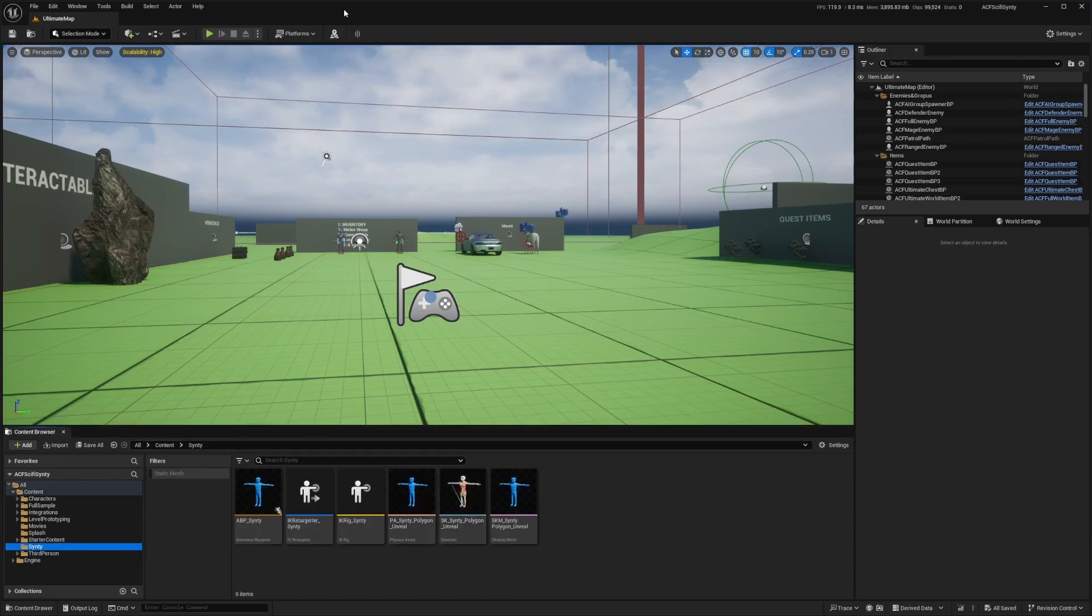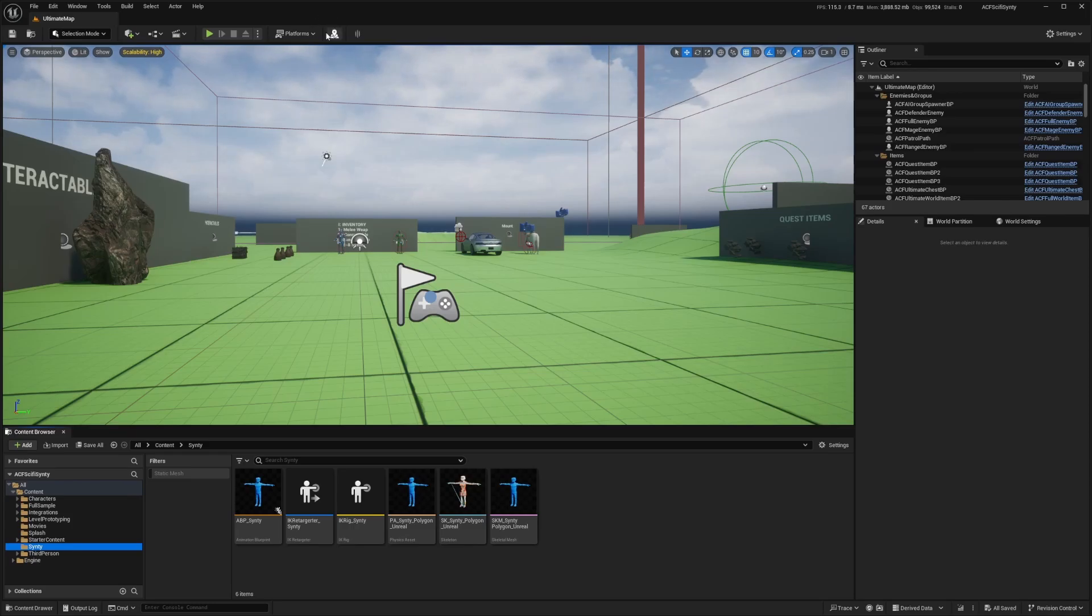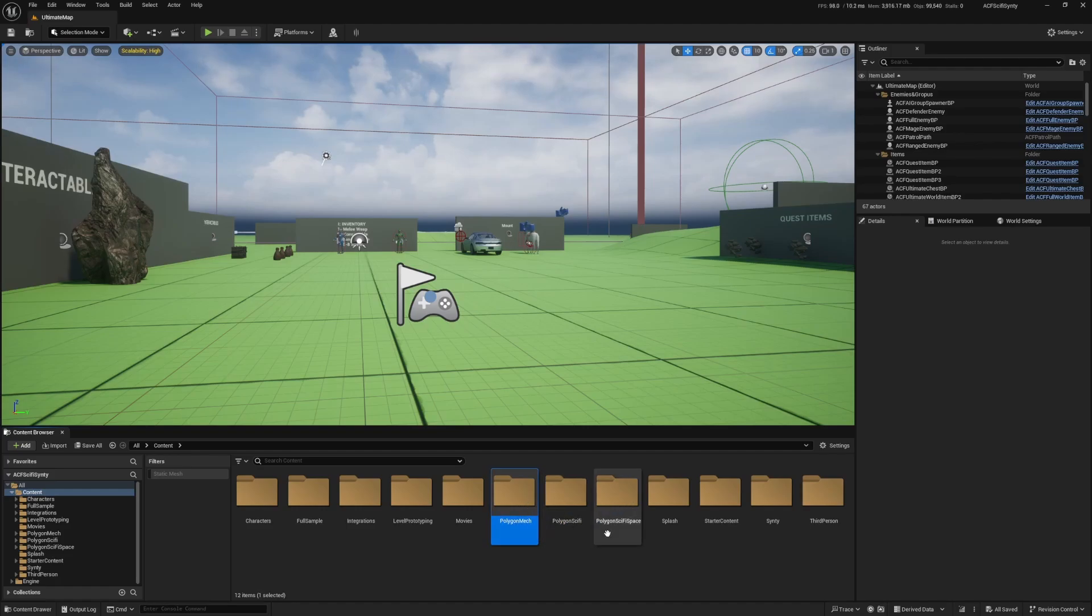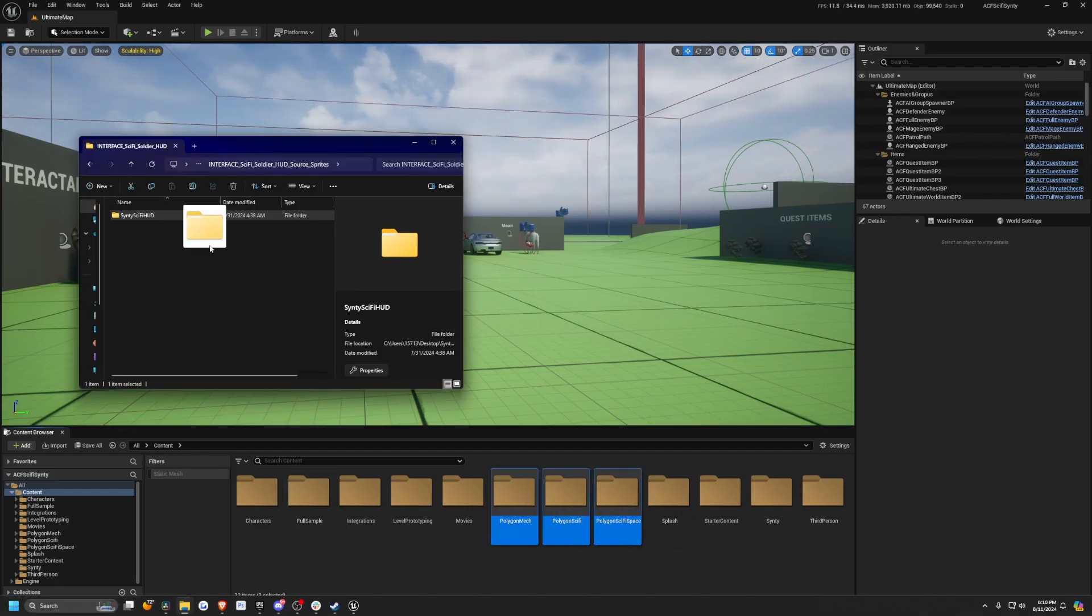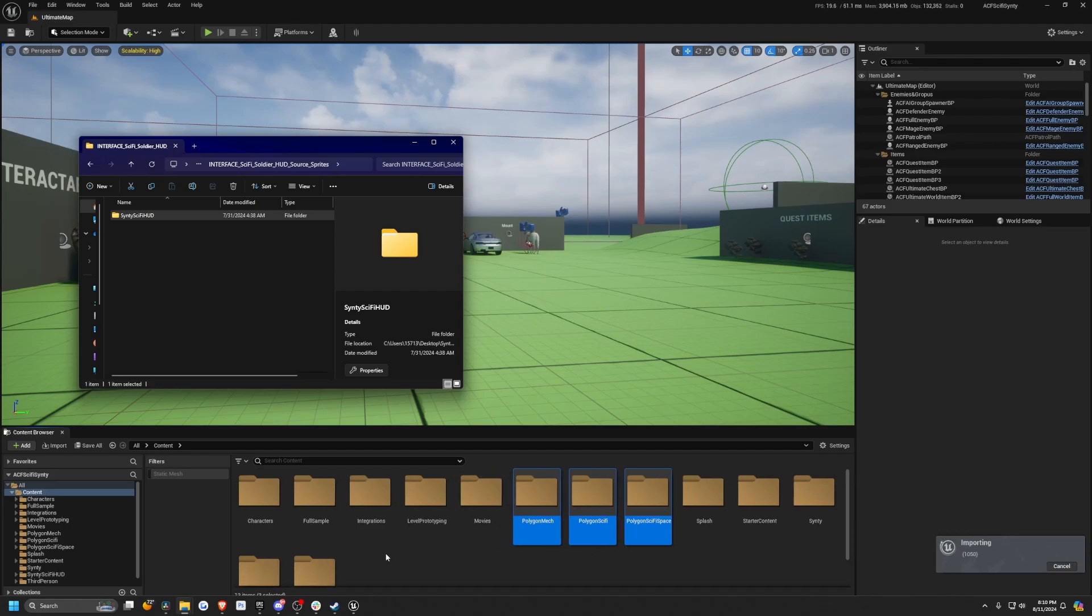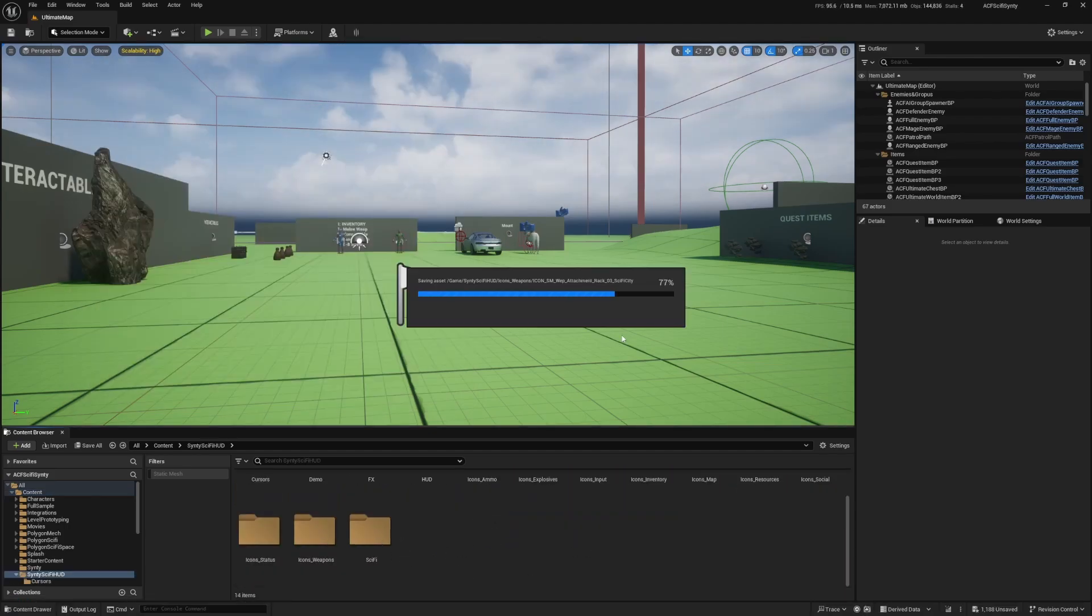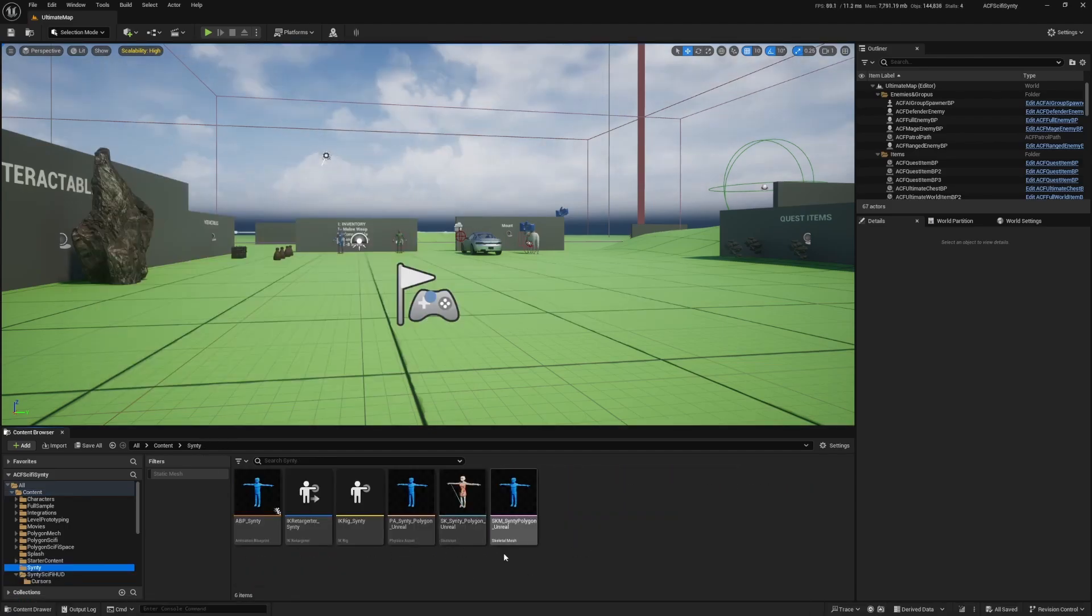Let's also add those other Sinti packs like the sci-fi space and the HUD and so on. Now that I've migrated those Unreal Engine projects, the Polygon Mech, sci-fi, and sci-fi space into my project, I just need to drag and drop this Sinti sci-fi HUD right here. It's just a folder of PNGs, so that'll migrate just fine. Now I'm just going to save everything real quick.